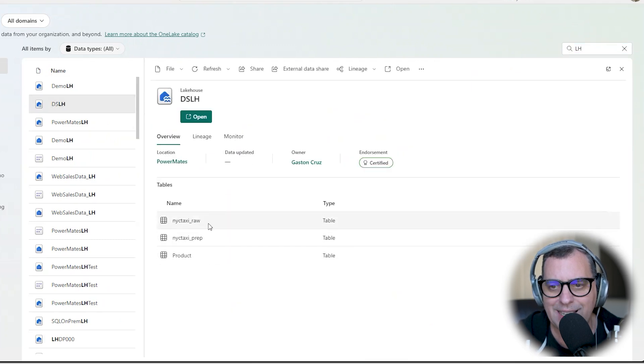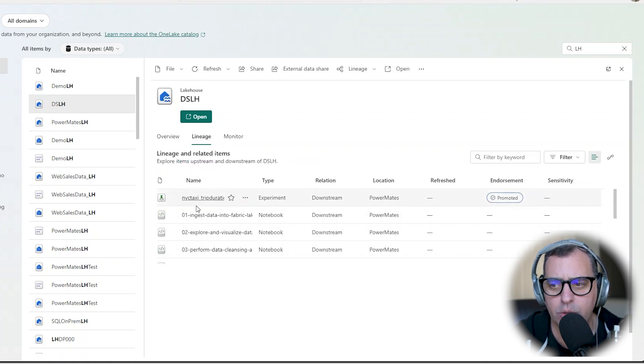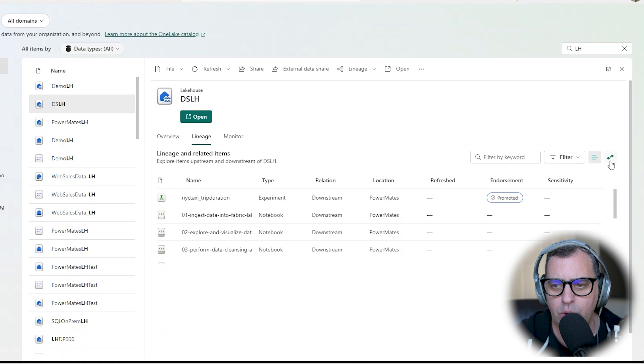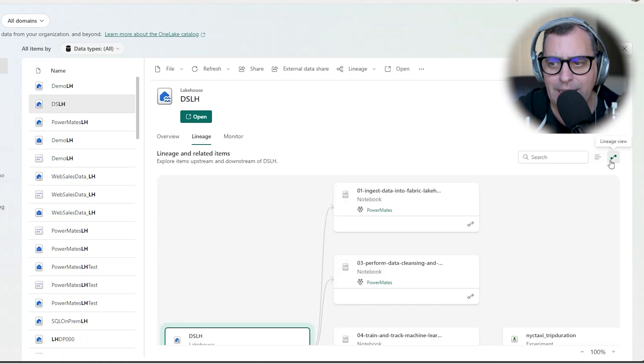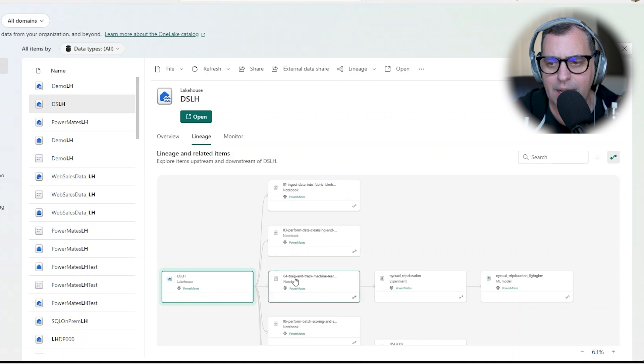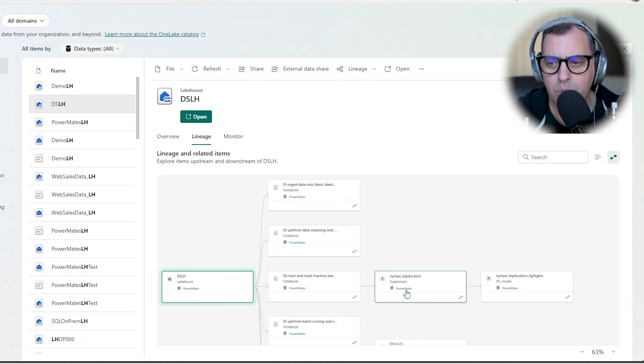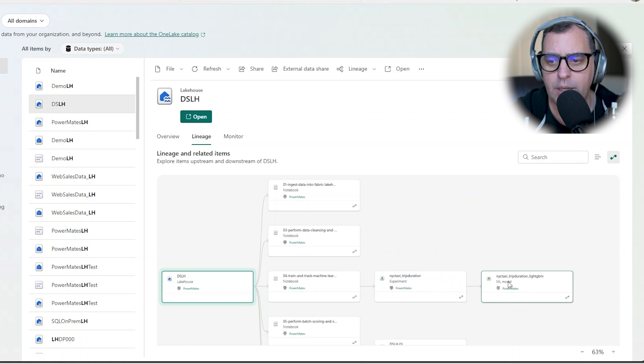I can check on the lineage, all the items related to my lakehouse. You can see an overview of the lineage view directly. And this is my lakehouse, different notebooks that are linked to that lakehouse, an experiment linked to those notebooks, as well as a machine learning model linked to that experiment.